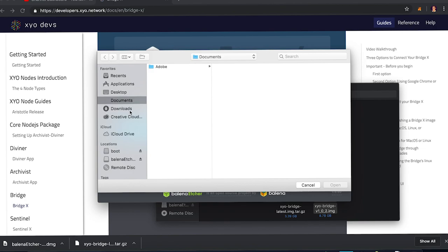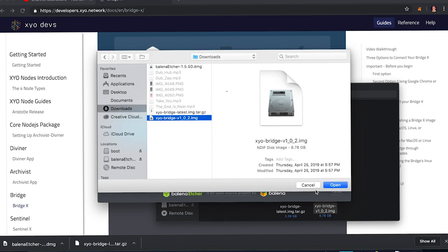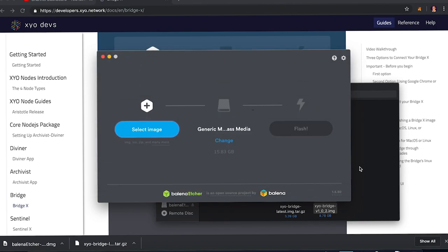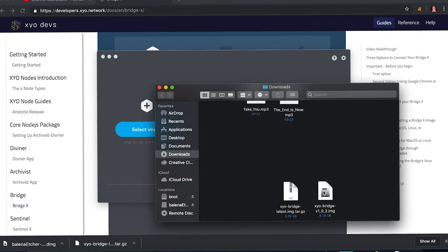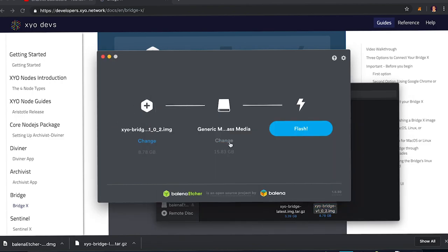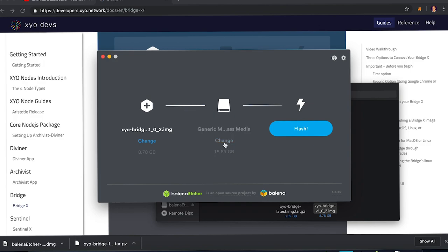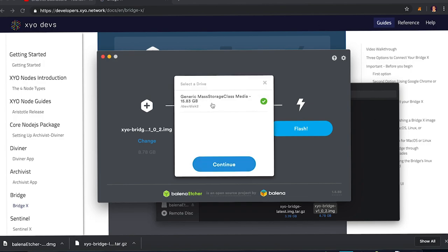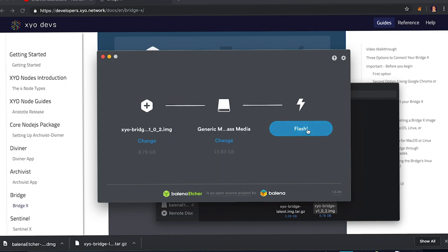And this one already has me set to pick up on the mass storage. We're going to select that, continue, and then you're going to flash. Flashing the SD drive will take anywhere from 10 to 20 minutes, give or take depending on the speed of your computer. And then after that, just make sure you safely eject the disk, put it into your new XYO bridge, and then click the link down in the description to get a tutorial on how to set up your XYO bridge in your XYO network app.